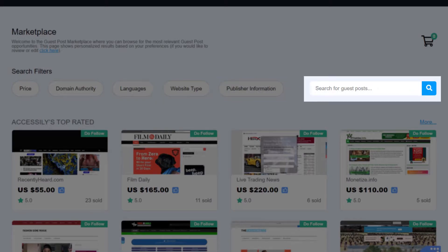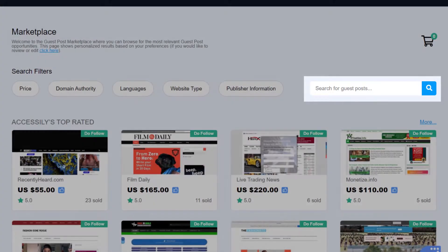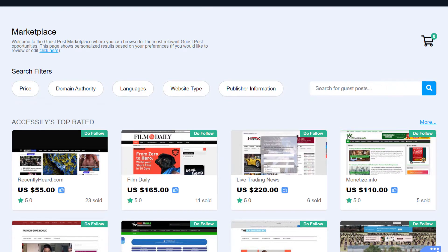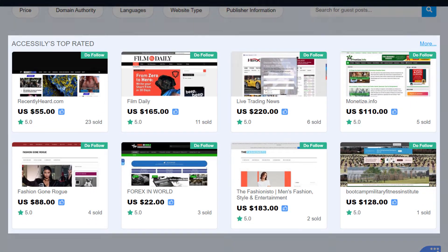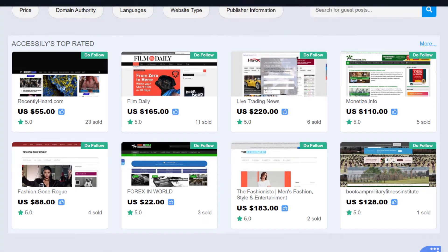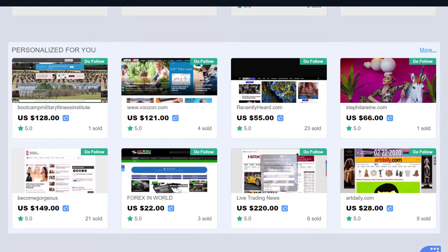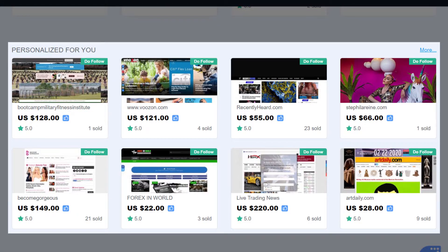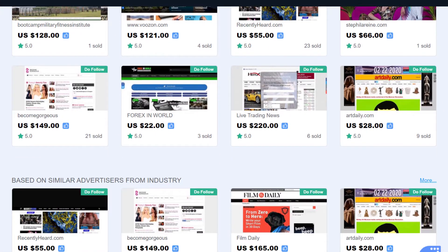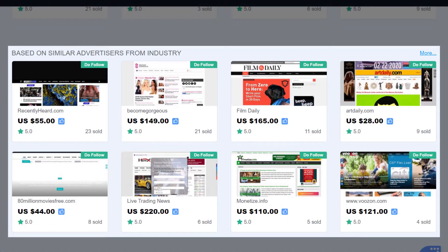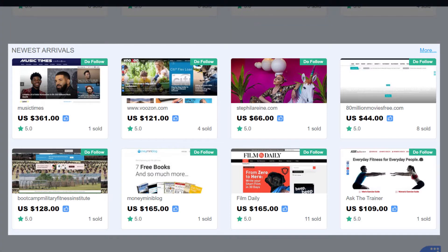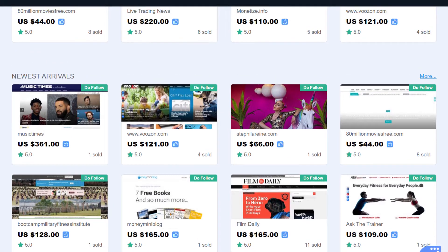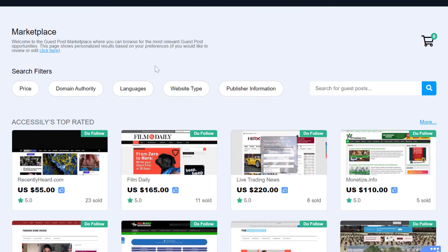You can also freely use our open search bar, of course. And as you scroll down, you can also see these additional refinements: Accessily's top rated, search results that are based on previous customer reviews; Personalized for you, search results that are based on your five category choices; search results that are based on similar advertisers from industry; and newest arrivals, search results that are based on newest arrivals.